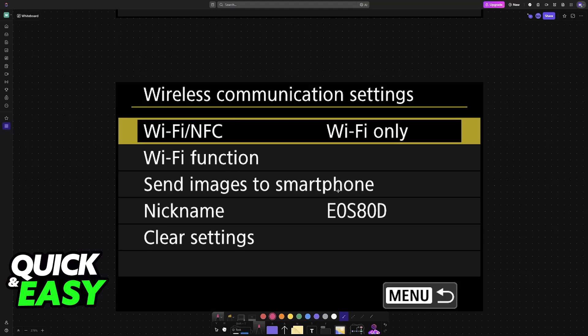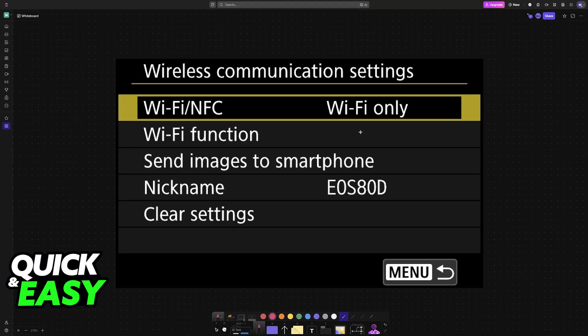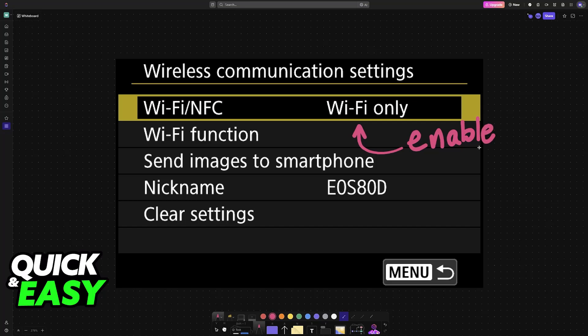When you go inside of this menu, you will be able to enable or disable WiFi. So make sure that it is set to WiFi only or WiFi plus NFC. In short, make sure that it is enabled.